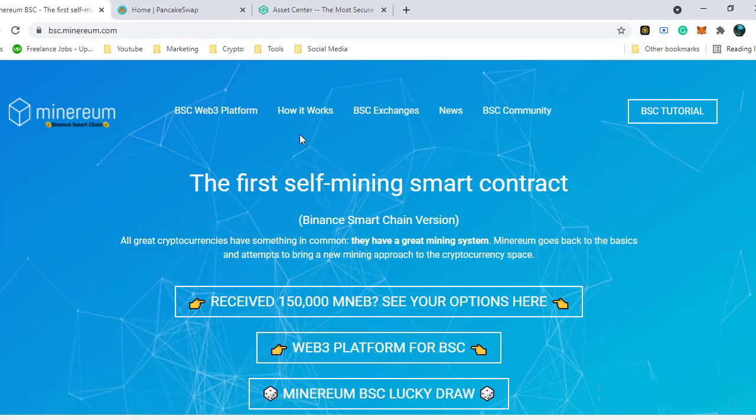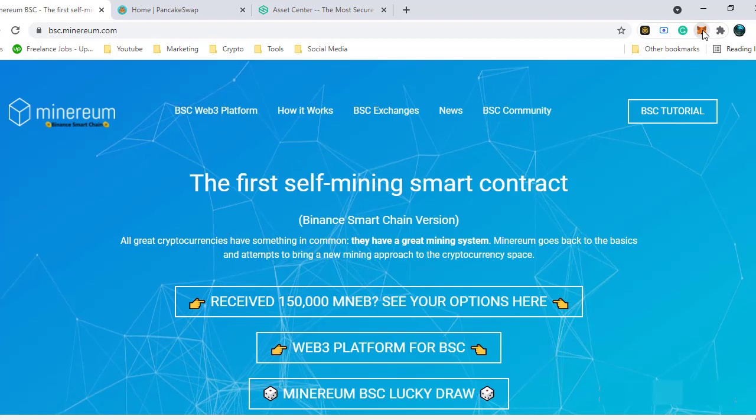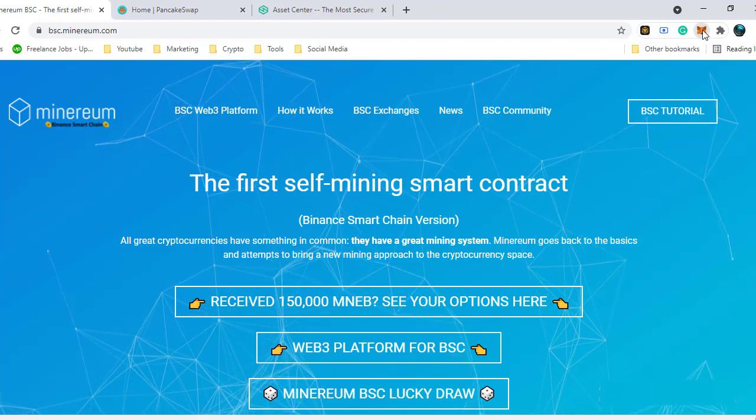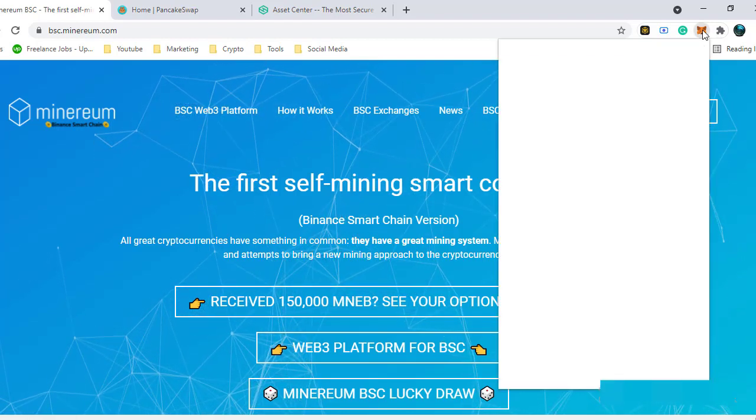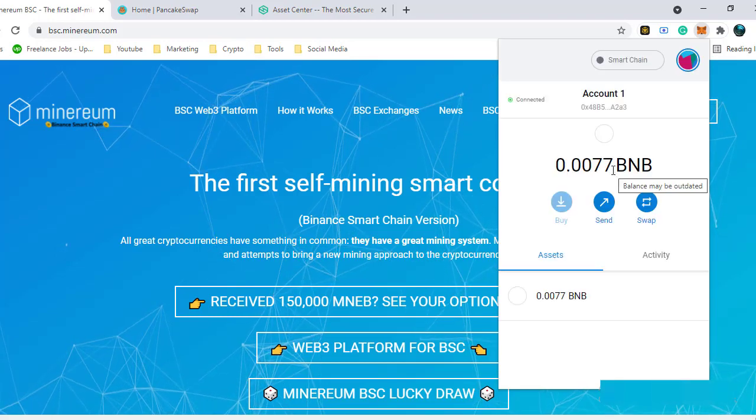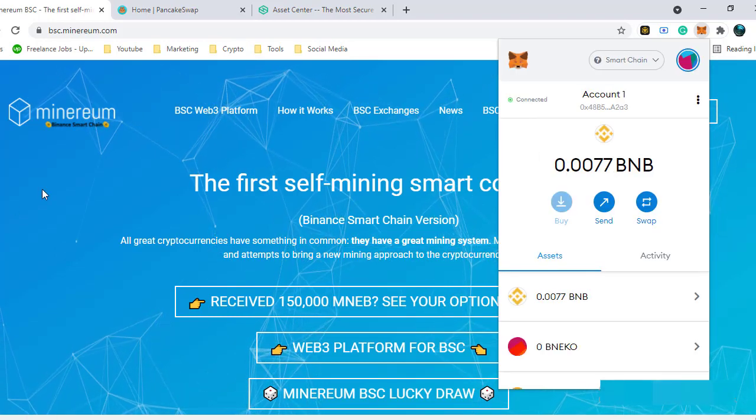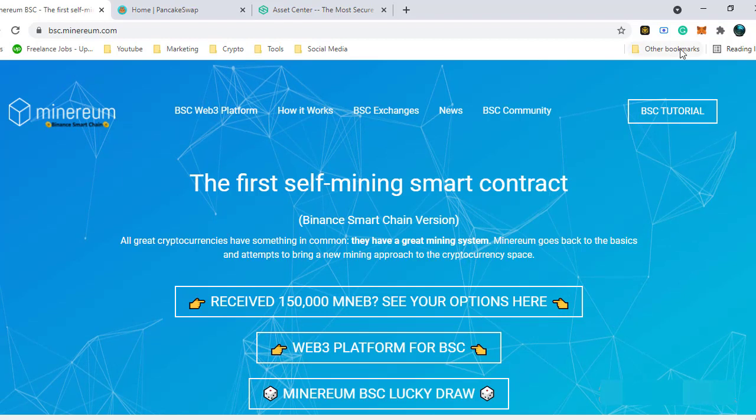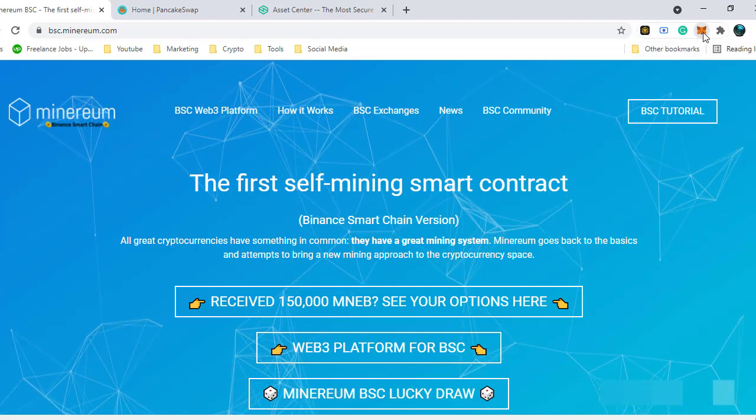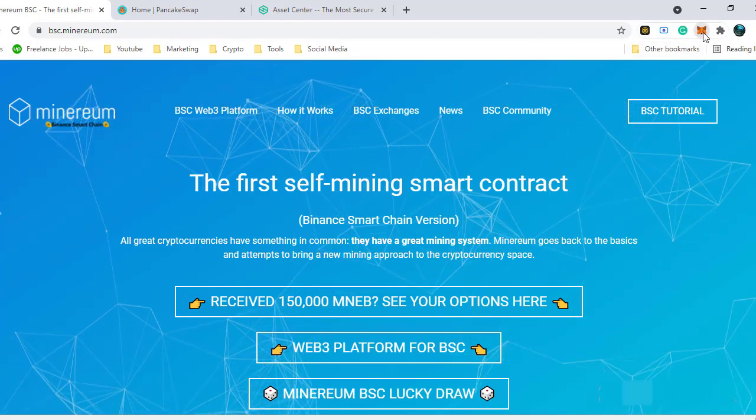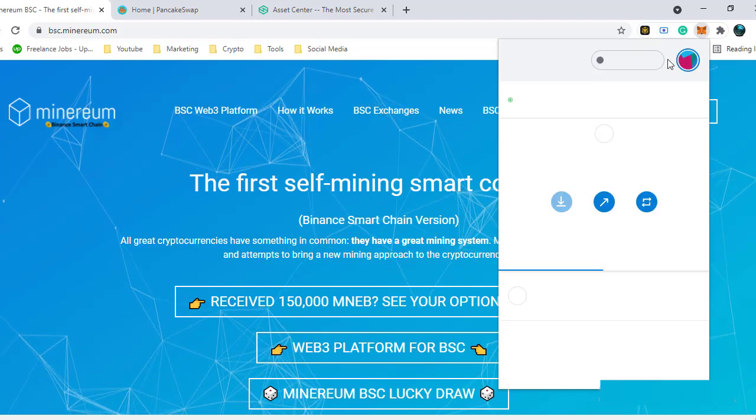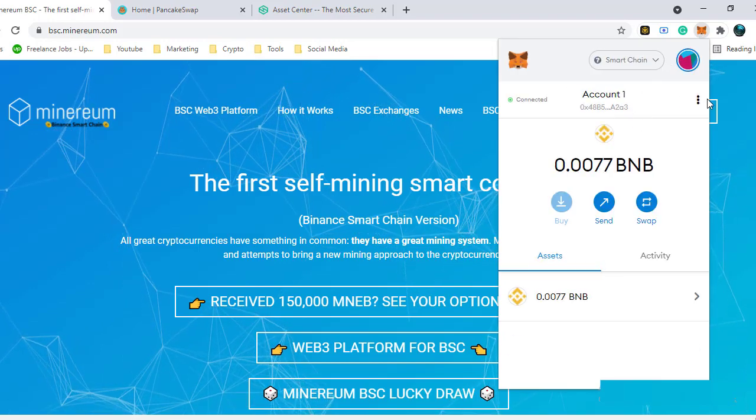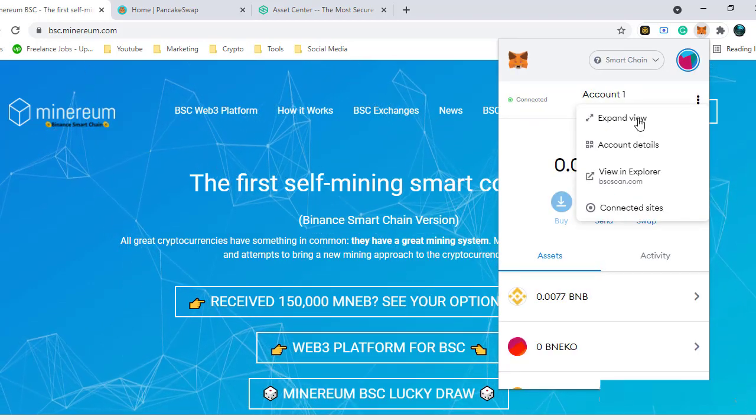Recently, I was going through the tokens that I have received from various airdrops and was checking their listing dates and their current value. I've come to know that the 150,000 Minerium BSE tokens that I have received in an airdrop a few weeks ago is already listed and has a total value of almost 21 BNB. That is over $6,000 while I'm making this video.